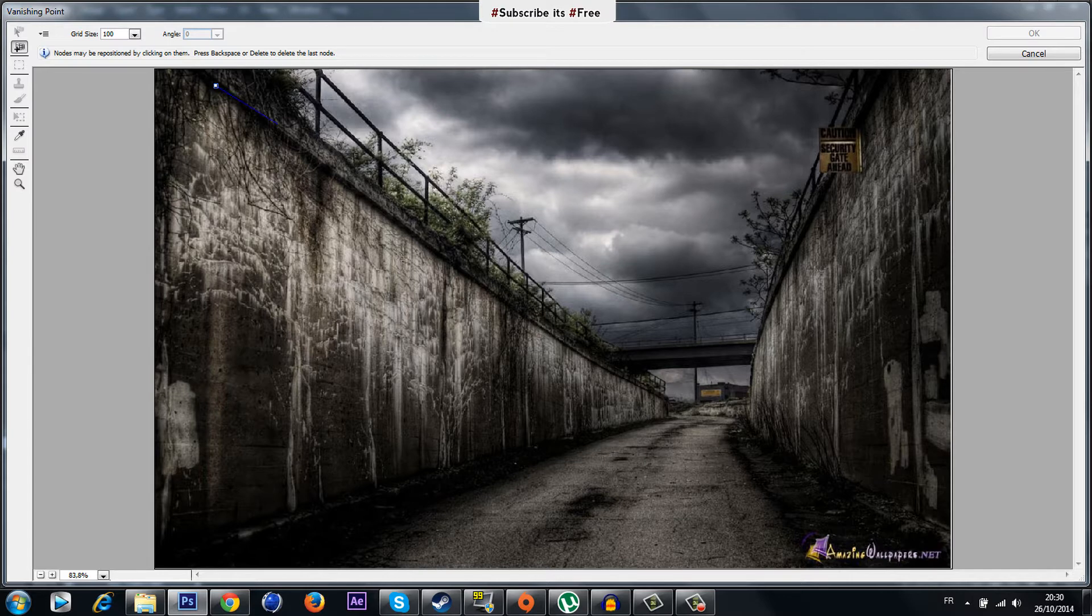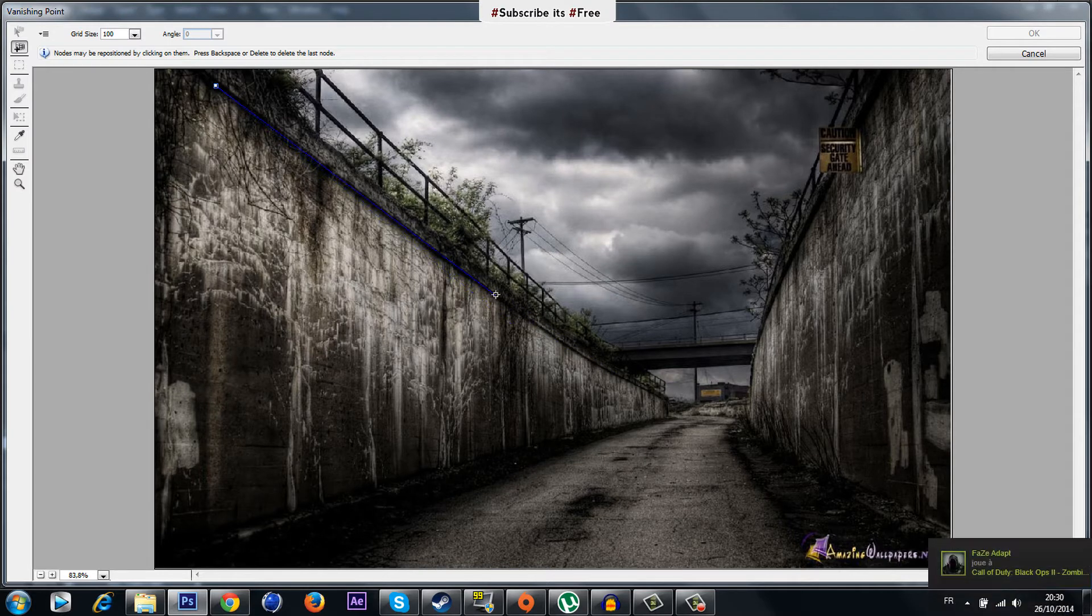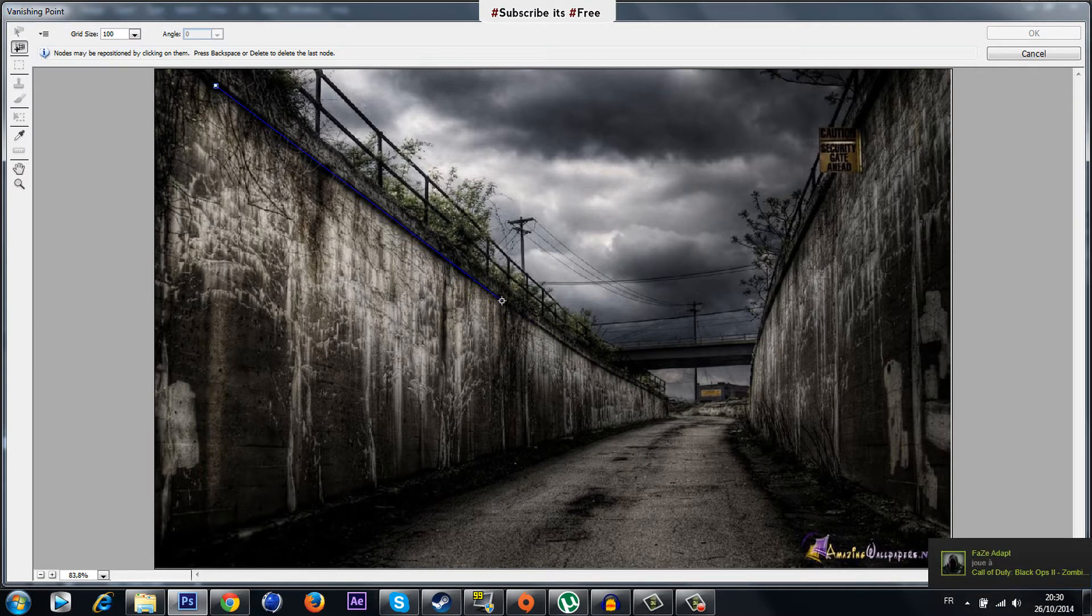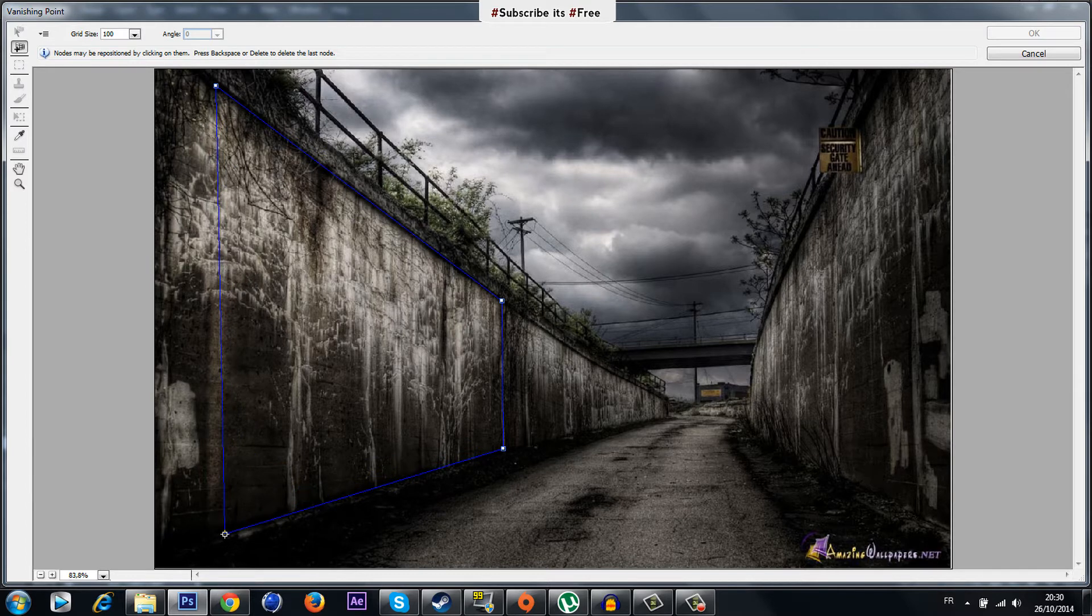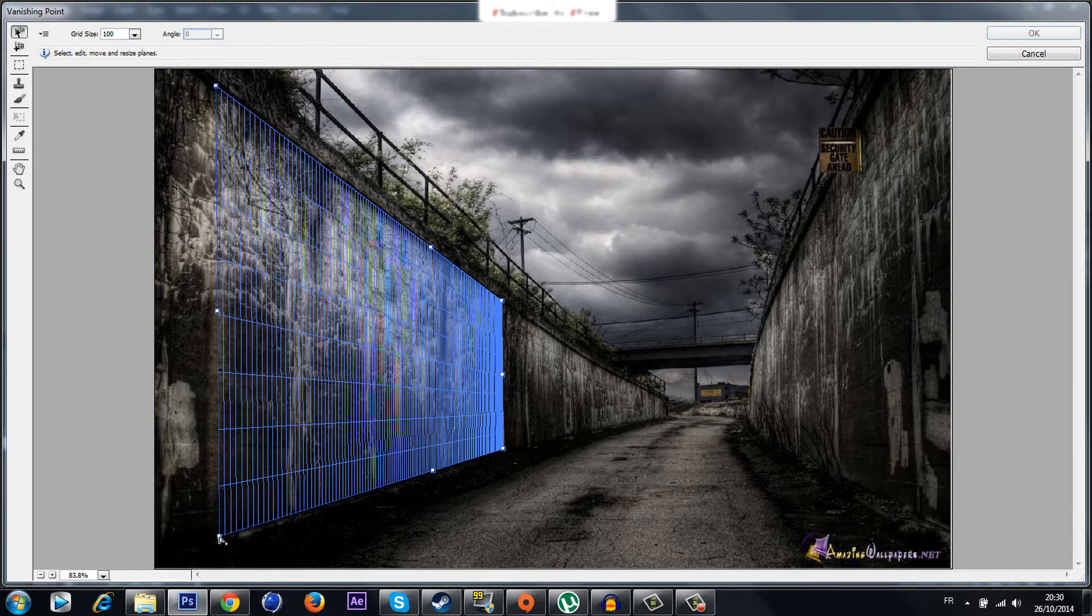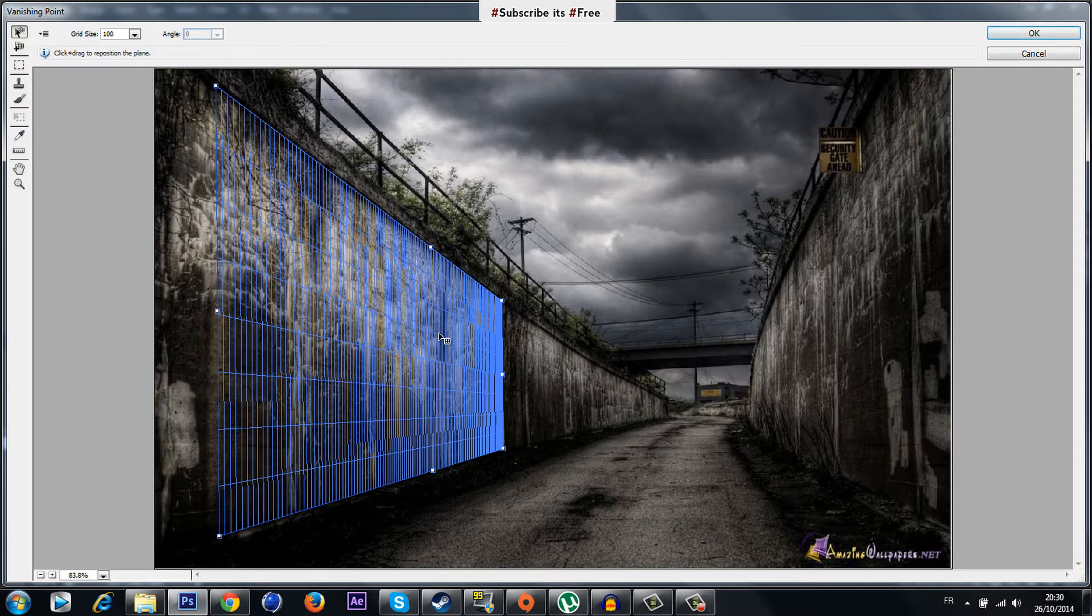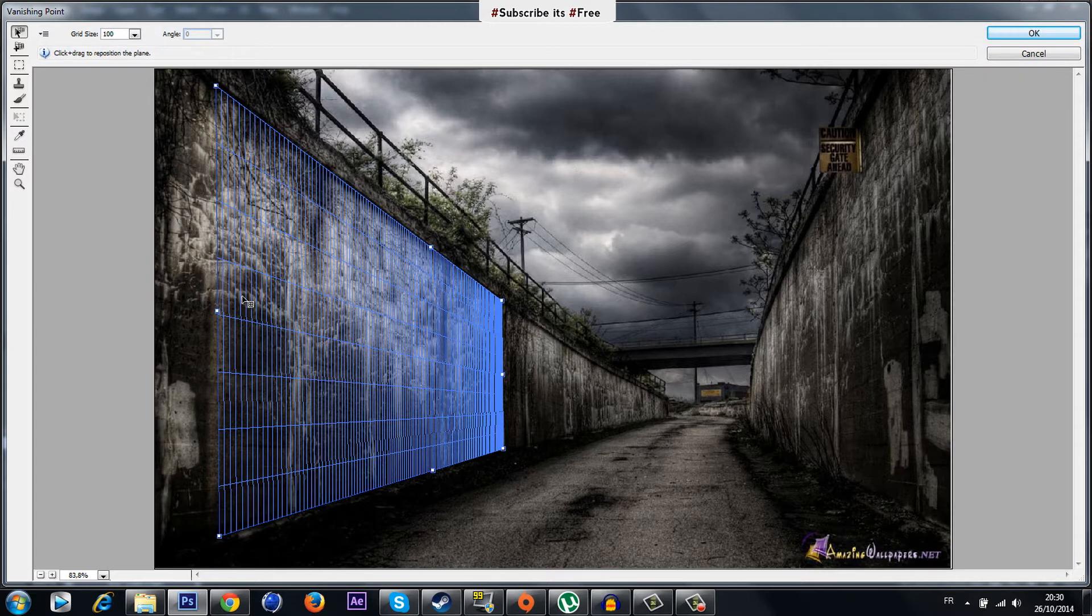Select the area that you're gonna put your text or logo on. I'm gonna be using this area here and then as you can see just make it perfectly.